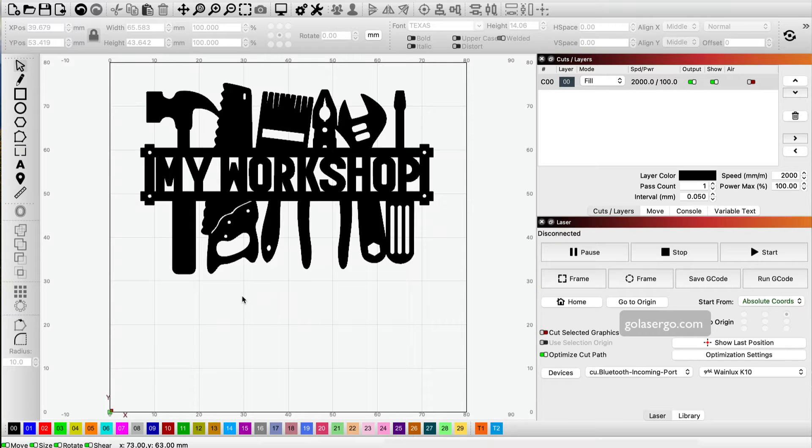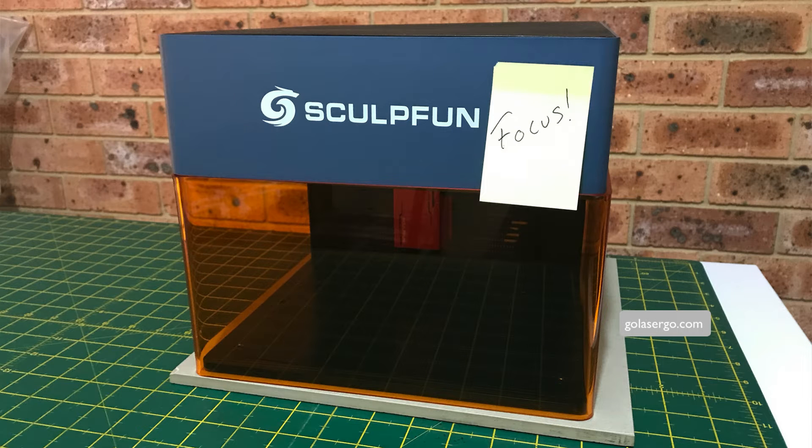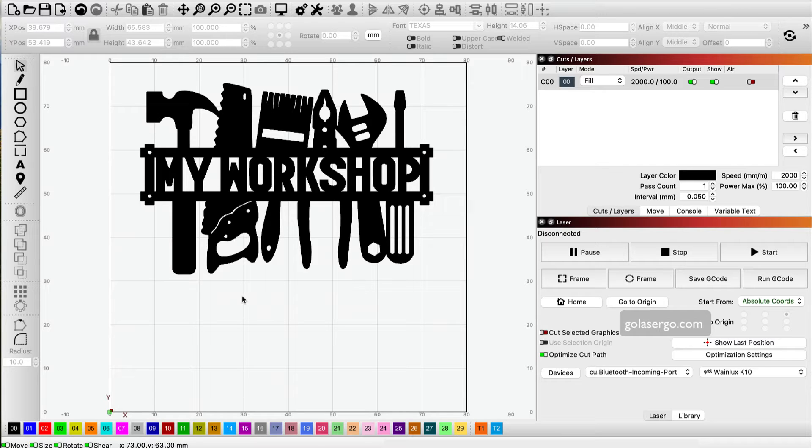One of the things I forget most when laser engraving is the focusing step. A simple sticky note can help here, but Lightburn has created something even better. The beauty of this is that you can use it for all sorts of reminders, not just for focusing, but any reminder you might need before you start to engrave.